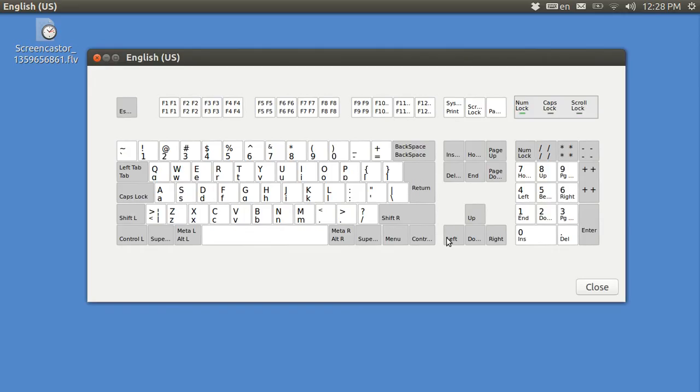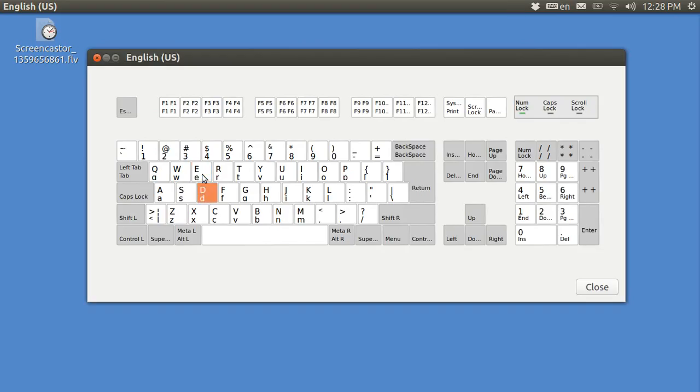Instead, they made use of the WordStar diamond. And the WordStar diamond consists of, if you'll have to visualize this, E is the top, X is the bottom, S and D. That makes sort of a diamond shape.